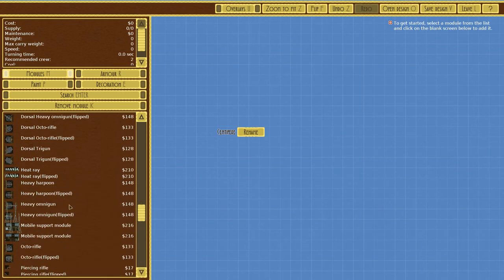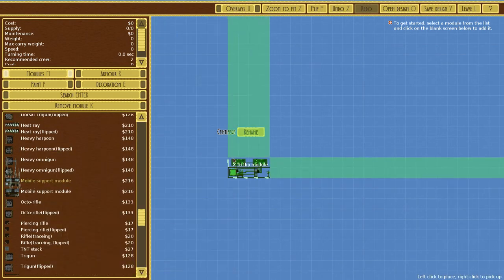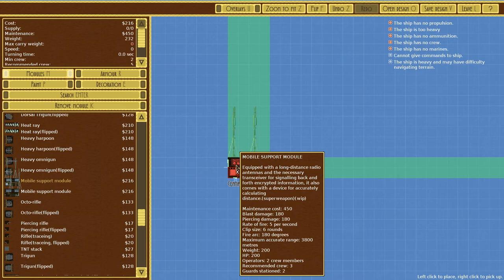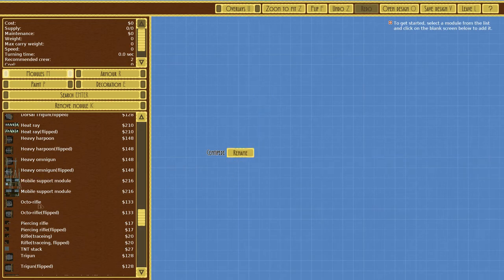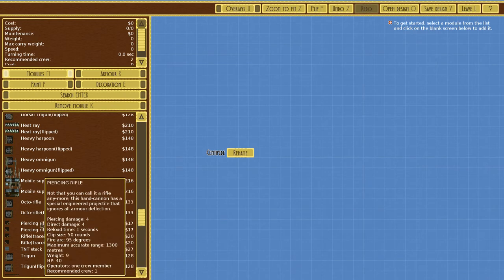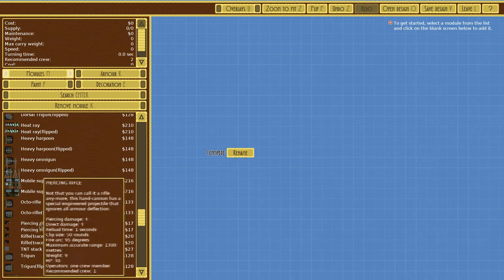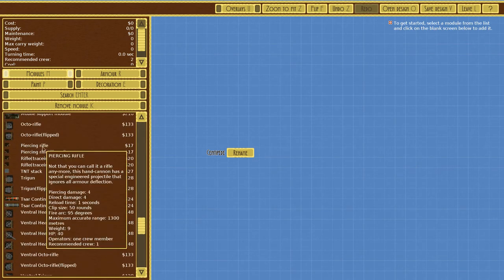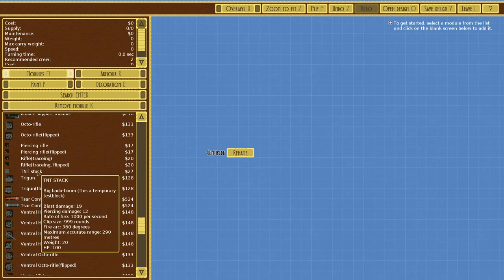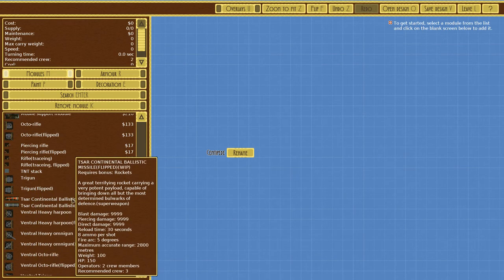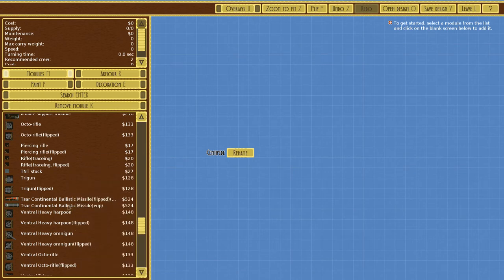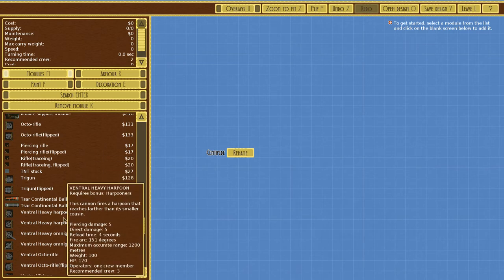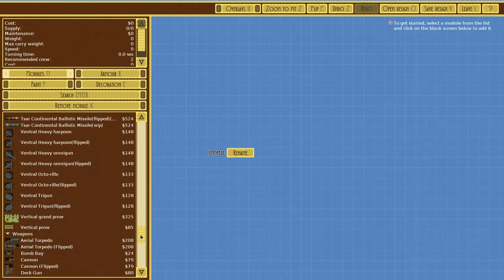Heat ray, heavy harpoons, heavy omni gun, mobile support module. It has a long range radio antenna and necessary transceivers for encrypting information, also comes with a device for accurately calculating distance. Super weapon work in progress, so some of this stuff might not function 100%. Piercing rifle, has a special engineered projectile to ignore all armor deflections. Continental ballistic missile, a terrifying rocket carrying a very potent payload capable of bringing down the most determined bulwarks of defense.